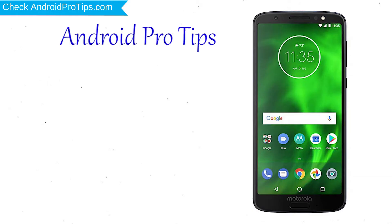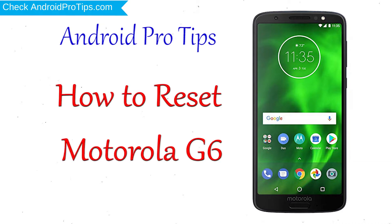Welcome to Android Pro Tips! In this video I'm going to show you how to reset Motorola G6 in different ways.